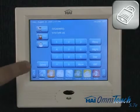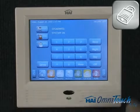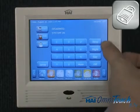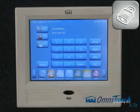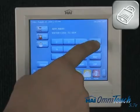Security can also be separated into zones. Away, night, day, and off are the available security options.